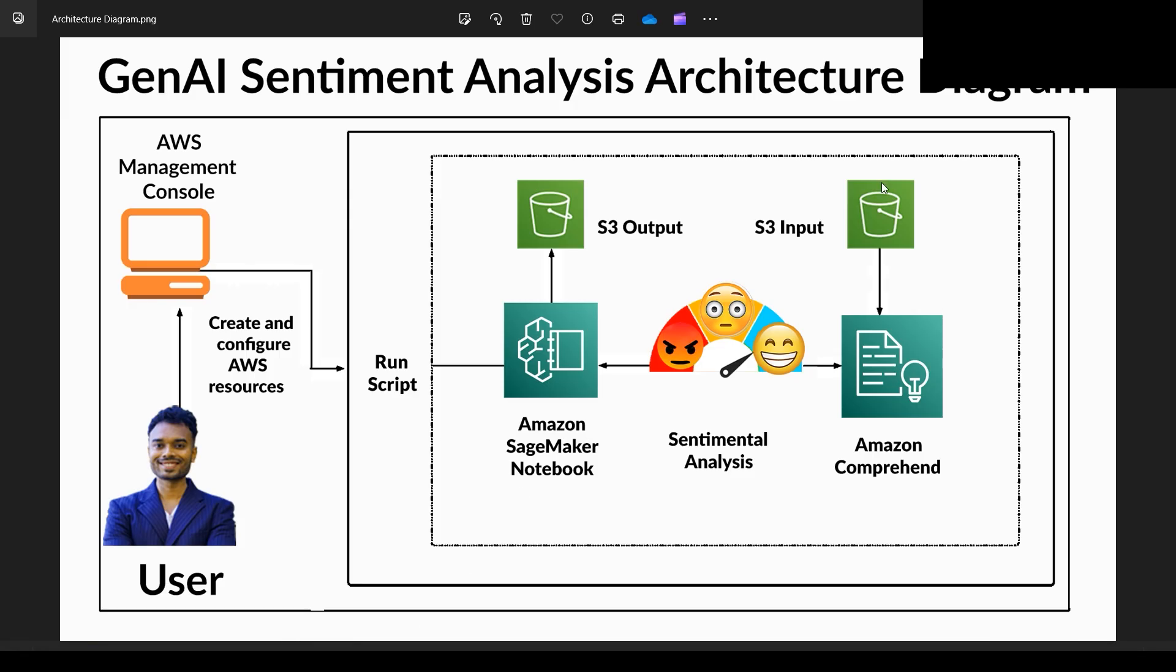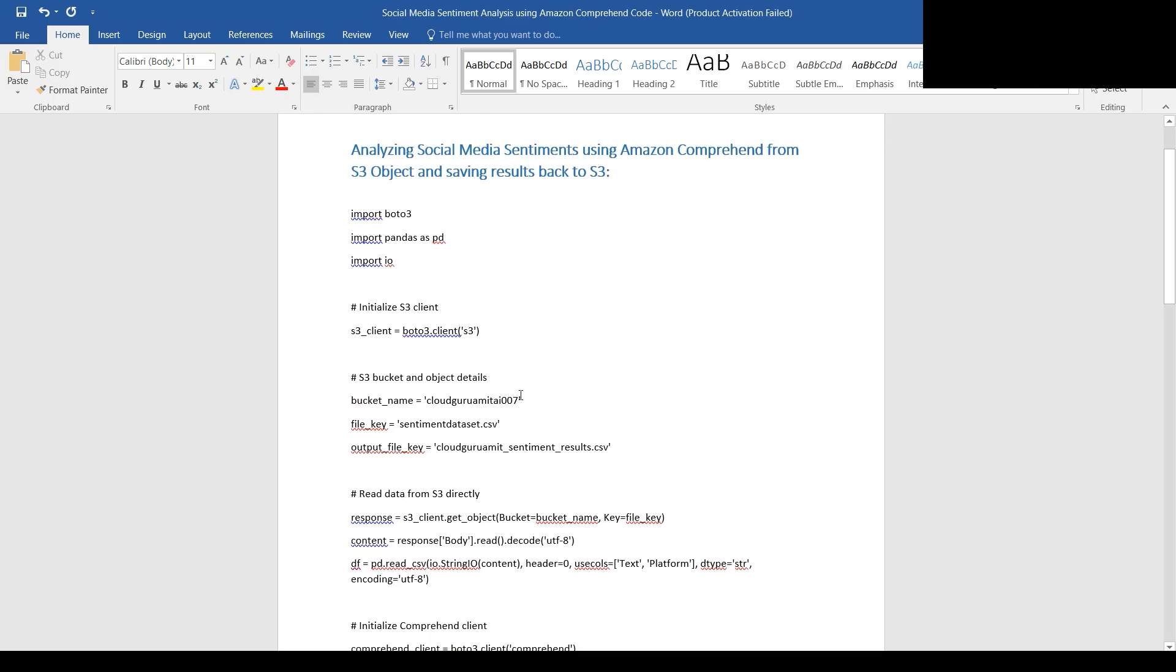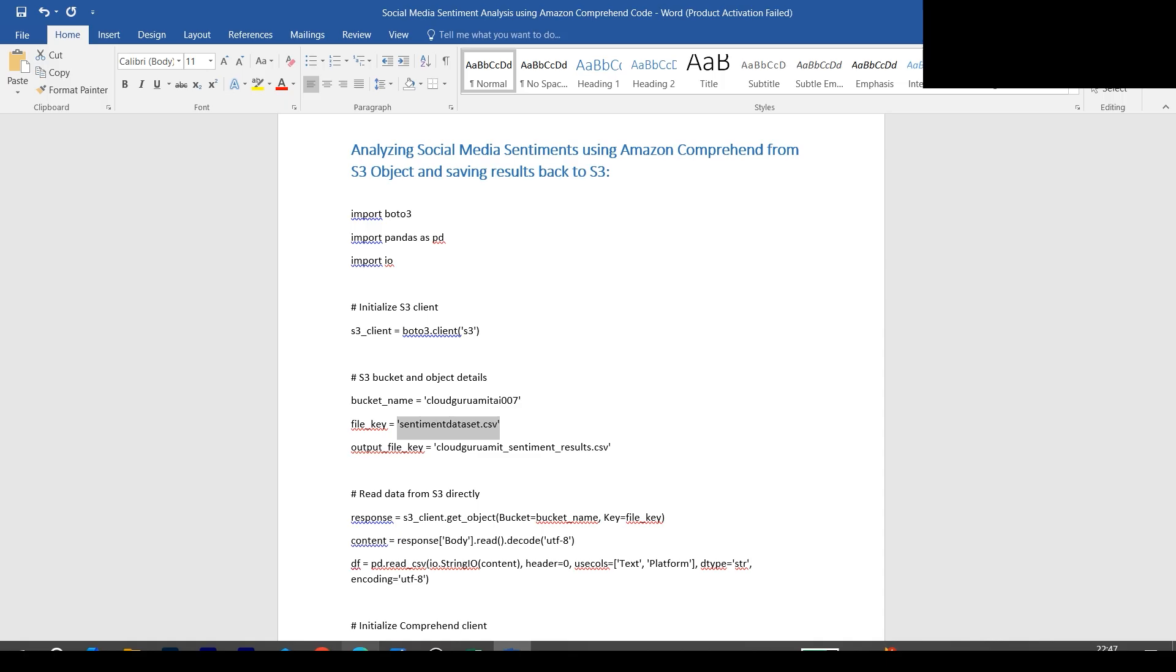Our input object - we call it object since S3 is an object store - is ready. Let's go back to the diagram. We have the input file ready, and our SageMaker notebook is getting ready.